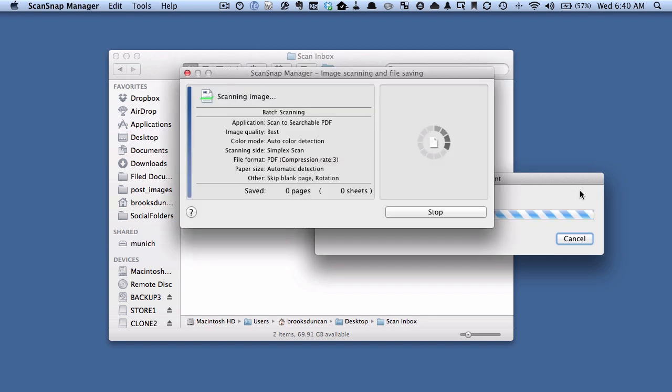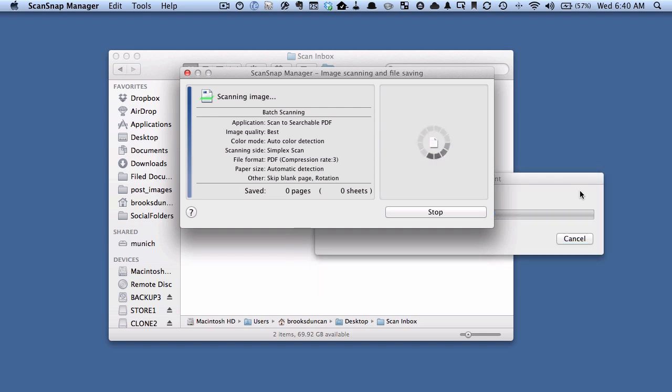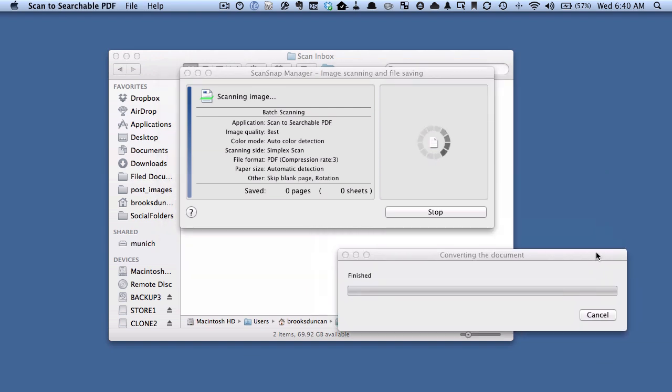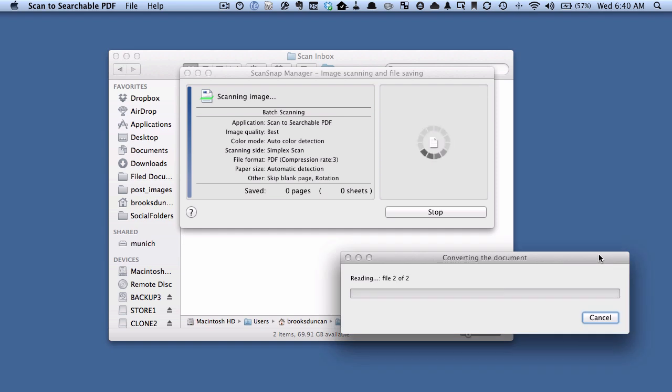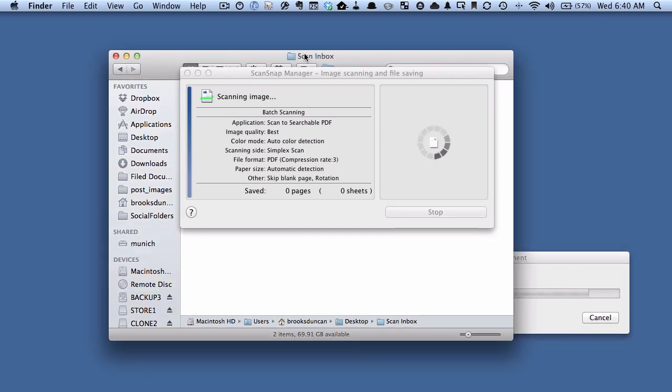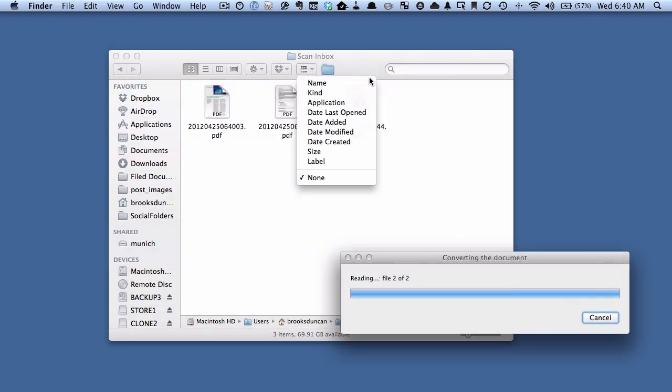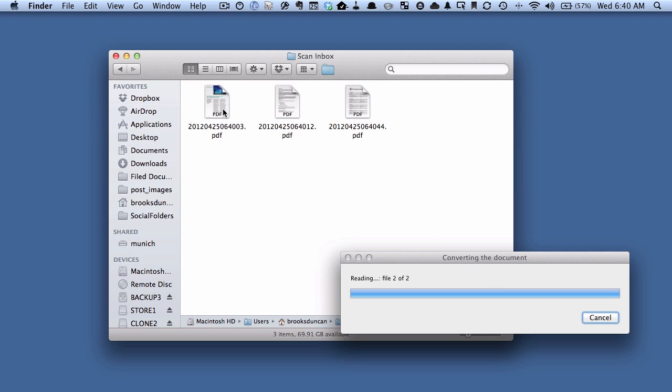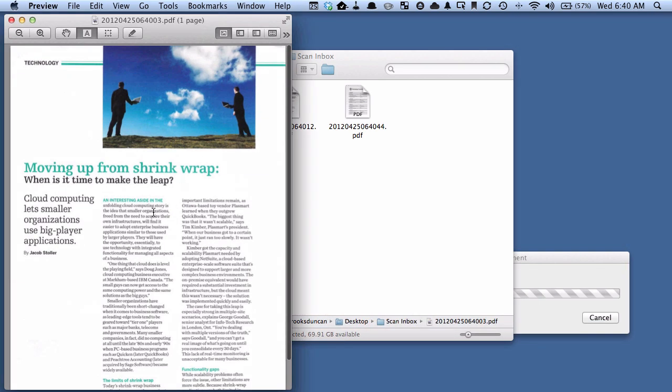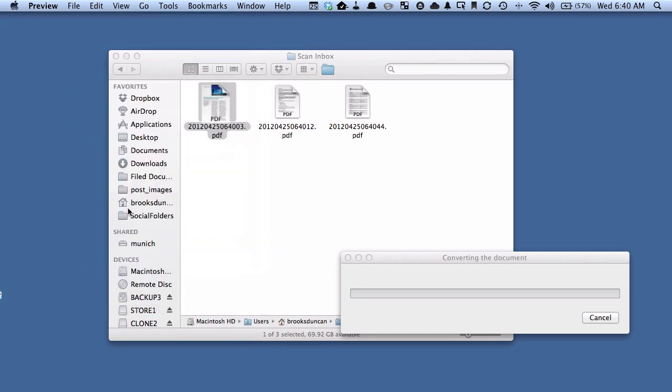You can see that it's able to do this scanning while the background OCR is going on. We don't have to worry about it. Even though this OCR is still going on, we can go in and check out our documents. You can see here, we can select text so they're nice and searchable.